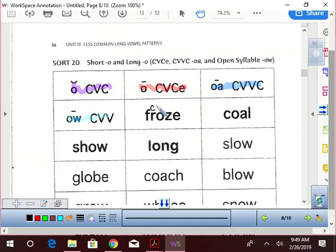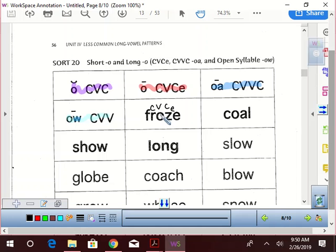Consonant vowel, consonant, silent E, because we got that silent... Yeah, what do we have there? Do we have a long or short O? Froze! Long O, yes.